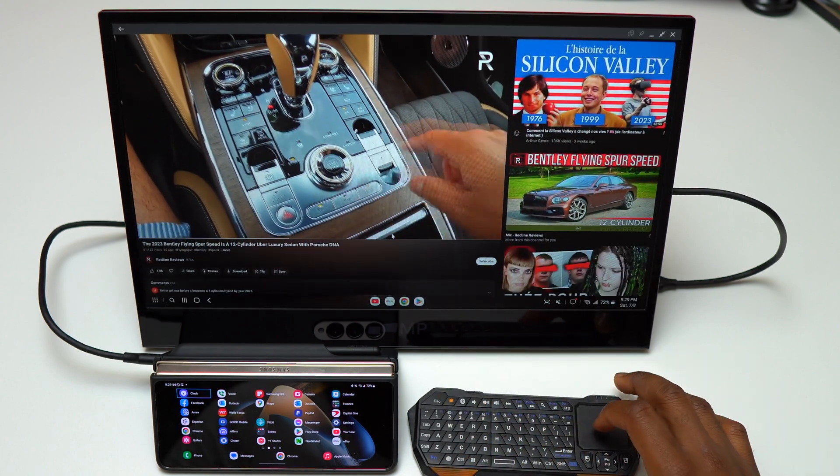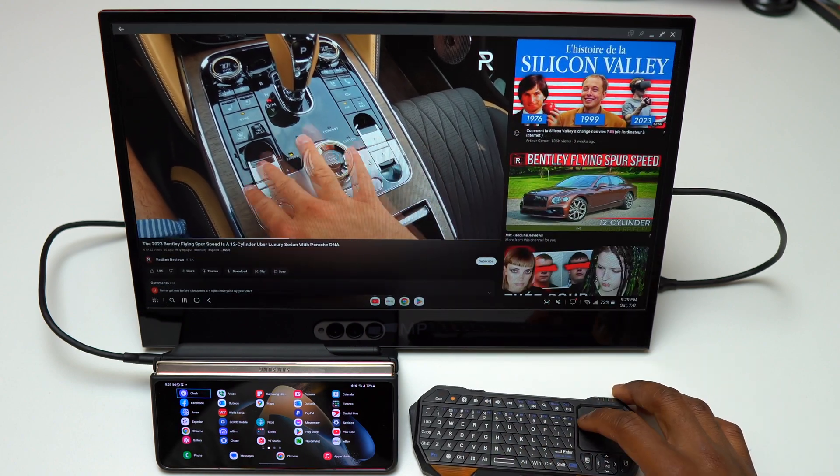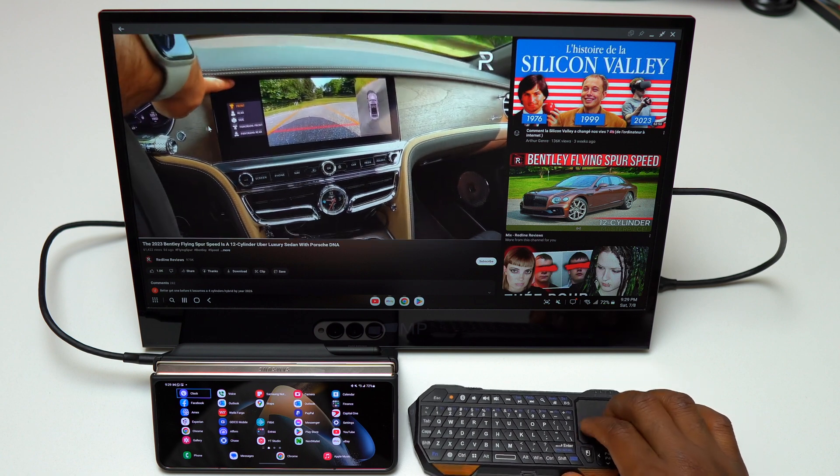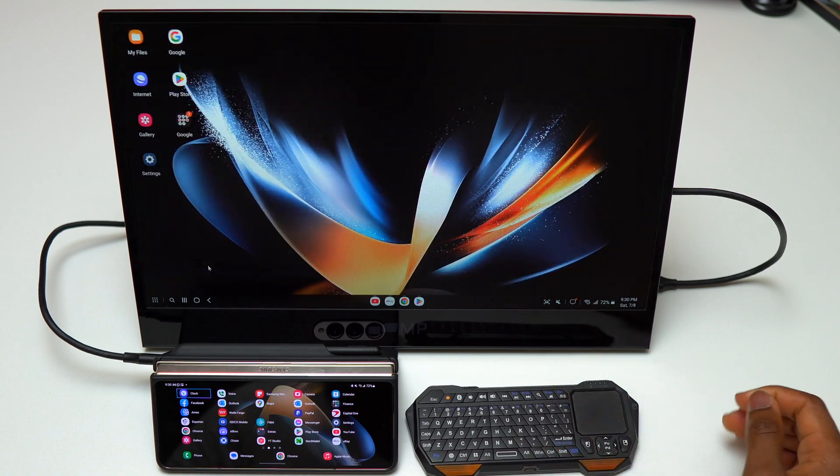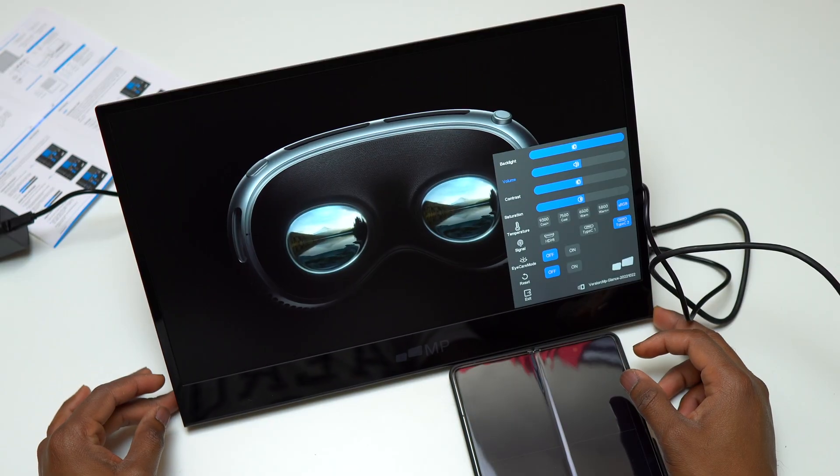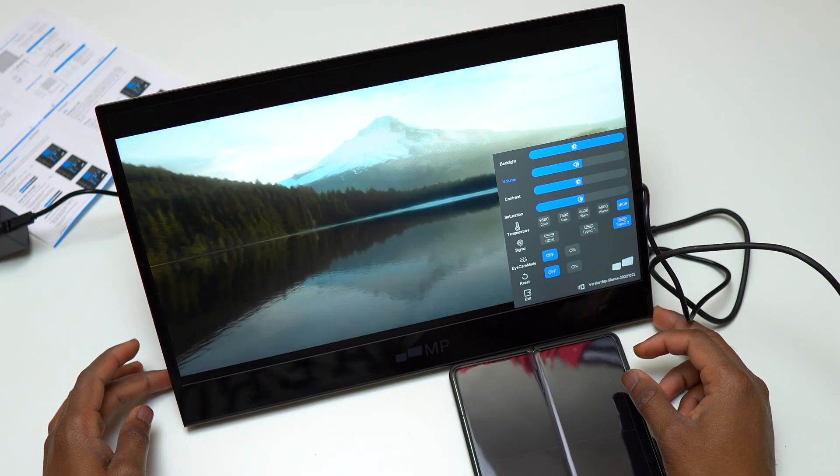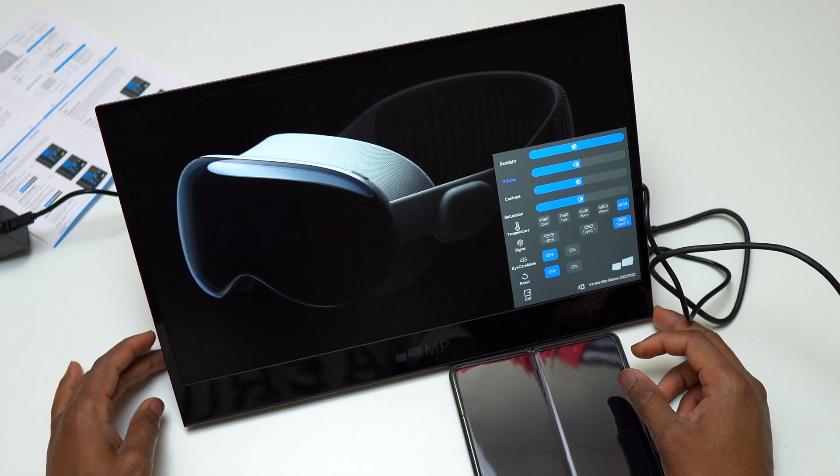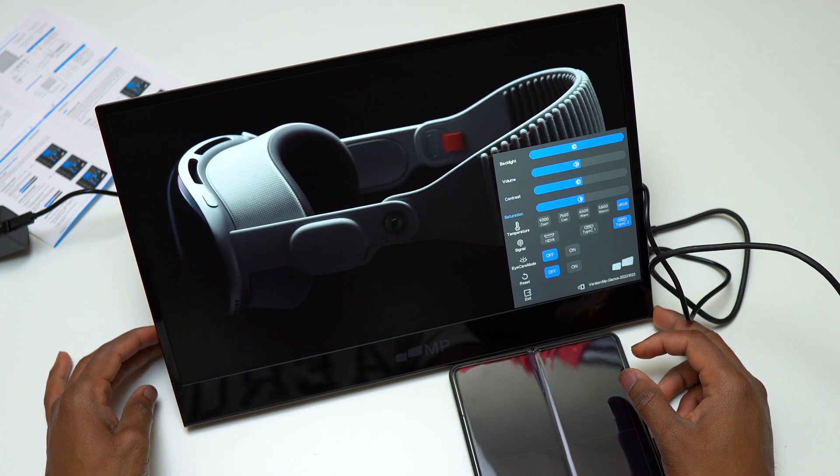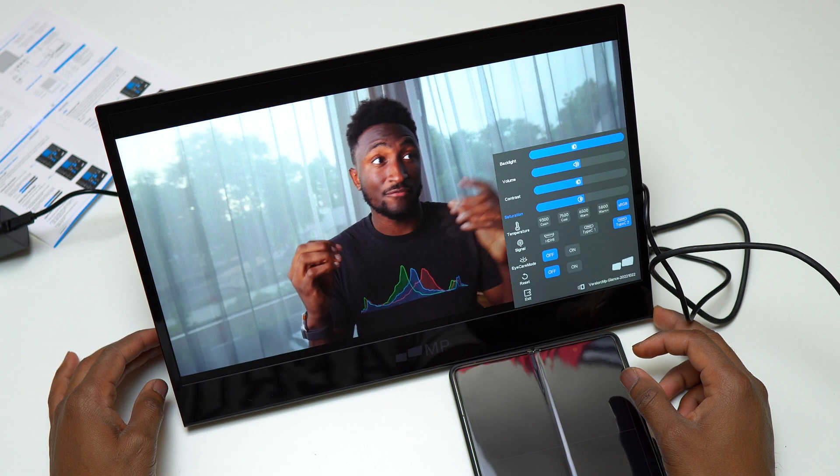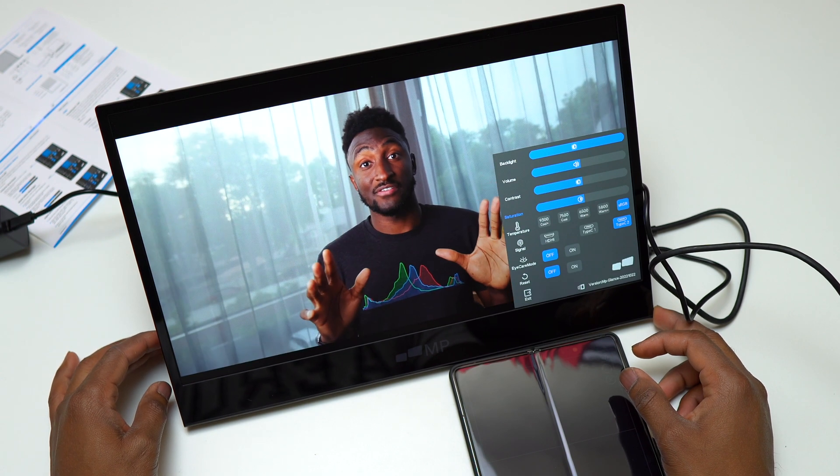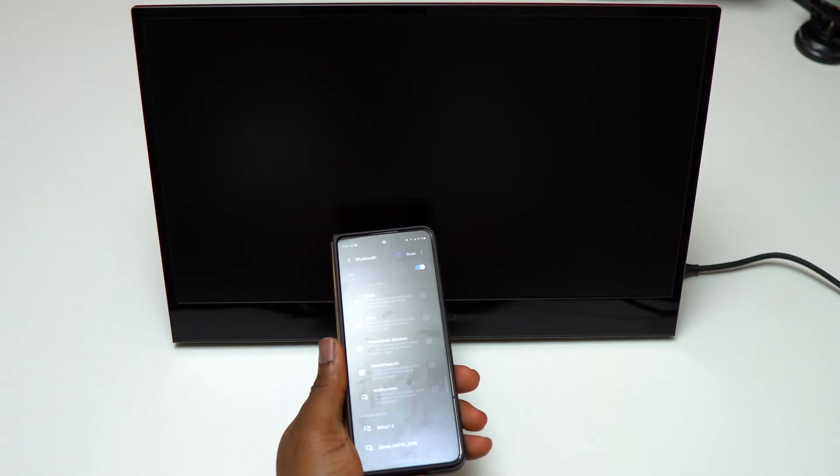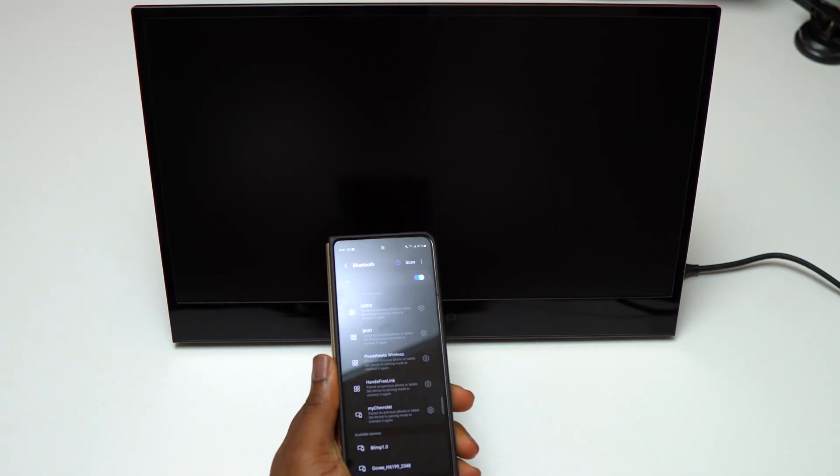If you have any device that supports Samsung DeX, you're going to increase your productivity multiple times. The best thing with Samsung DeX is the big screen that allows you to view everything big compared to the small screen on your smartphone. The monitor I'm using is the MPEG Lens, a 16-inch full HD monitor. Most of the time I take this monitor while traveling to have a big screen with me all the time.